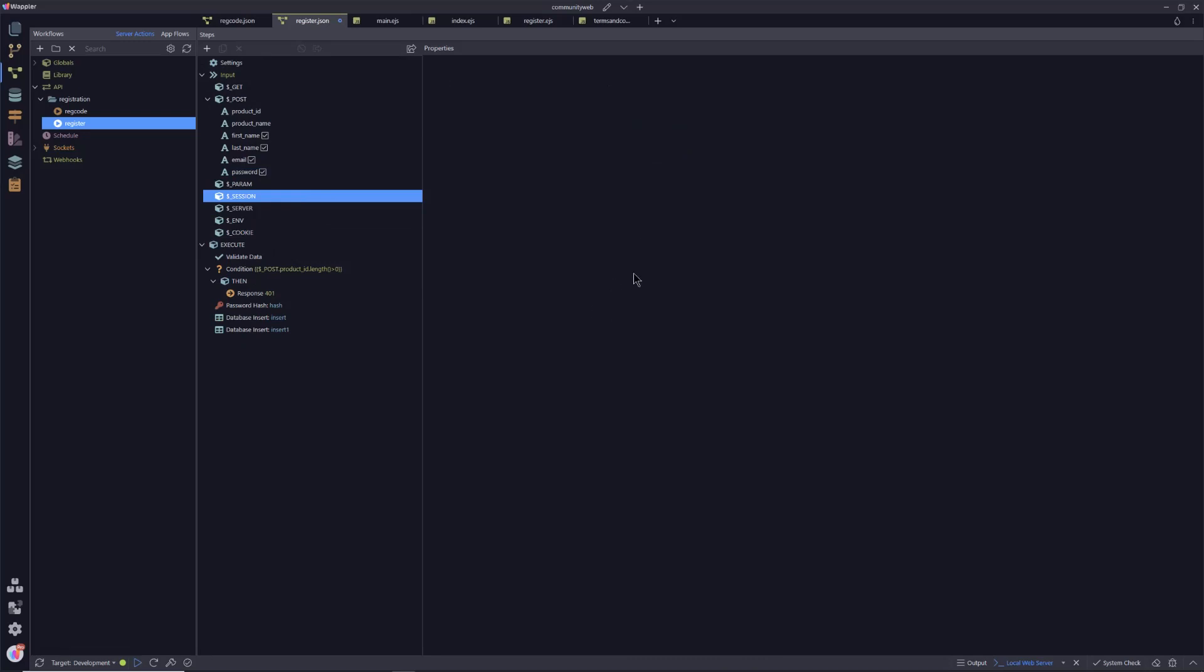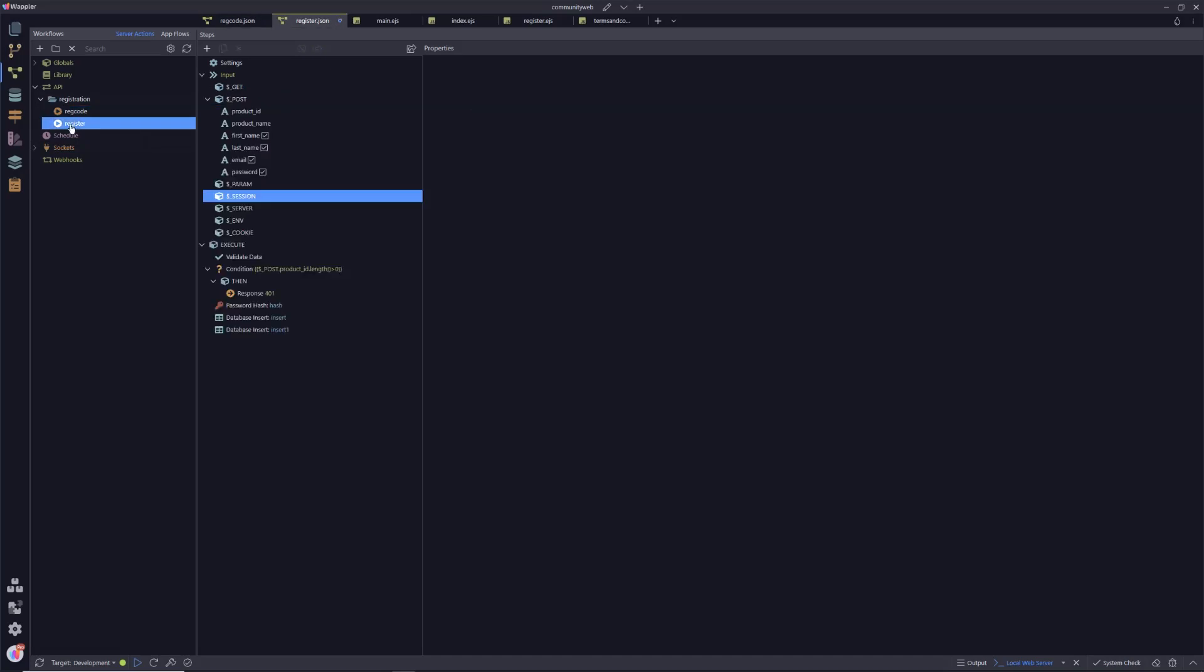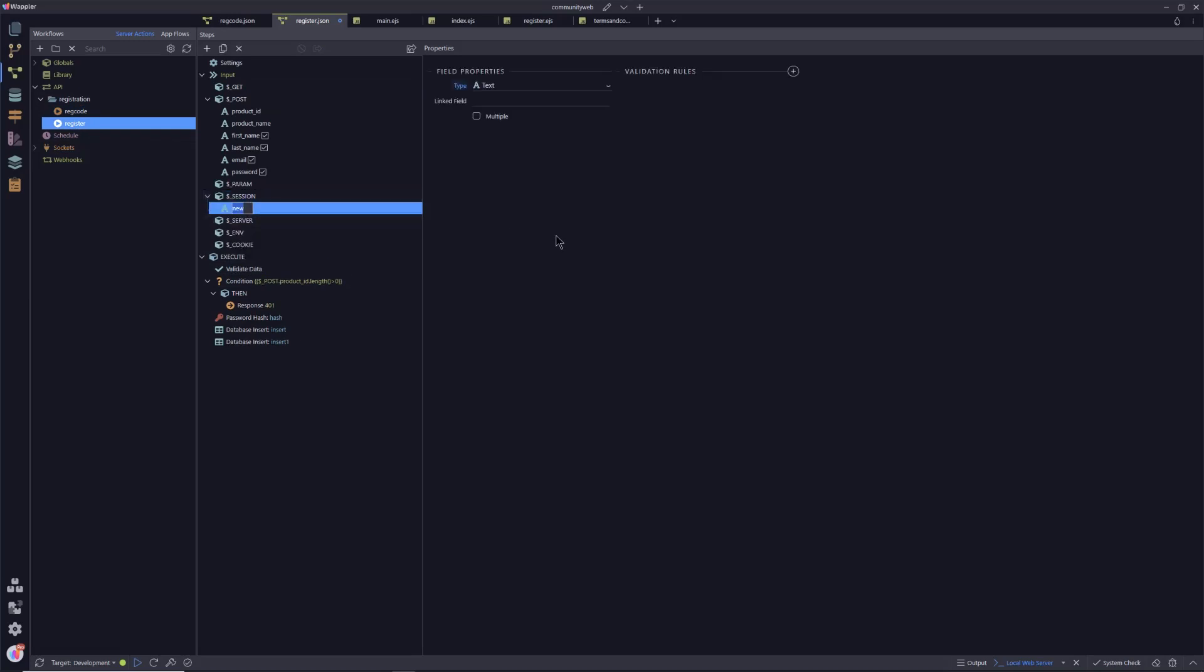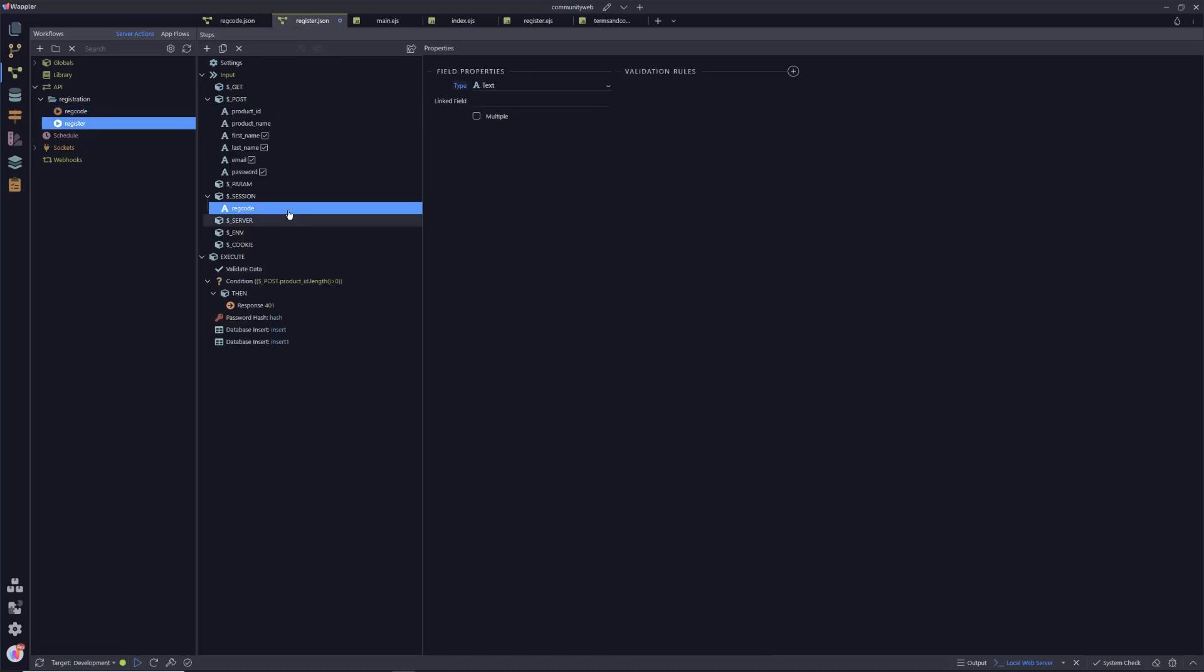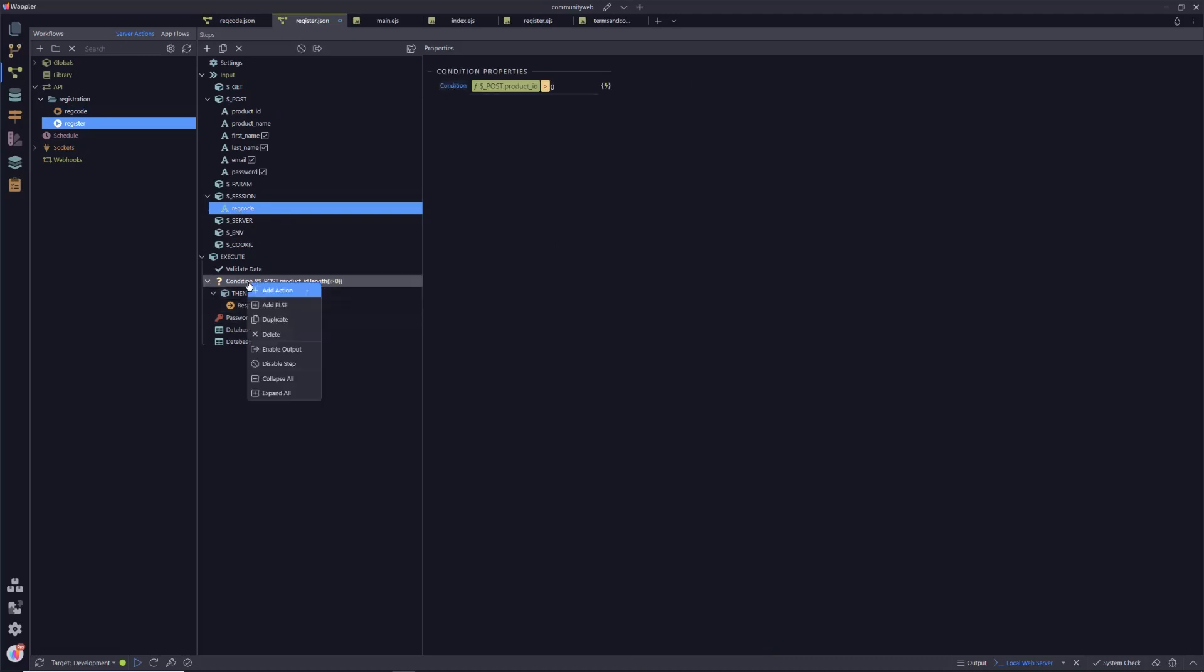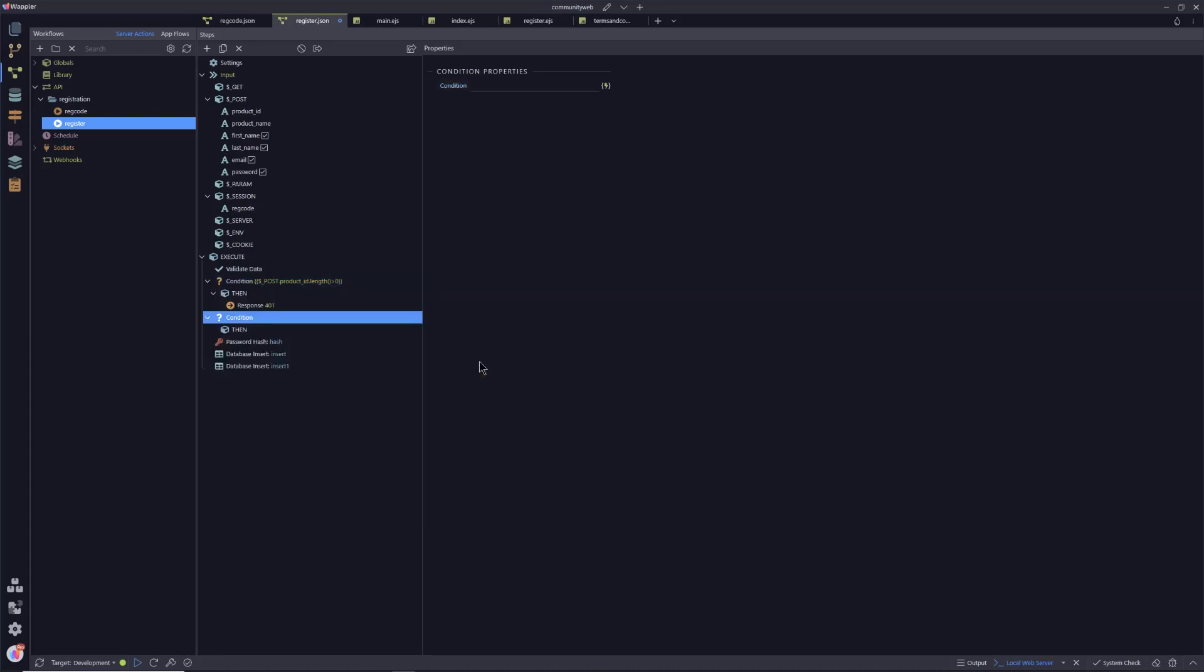So if we go into our register session, click on variable, and we call that if I remember rightly reg code. So this session variable created here then becomes available within this server action. So all we need to do is a quick comparison now.